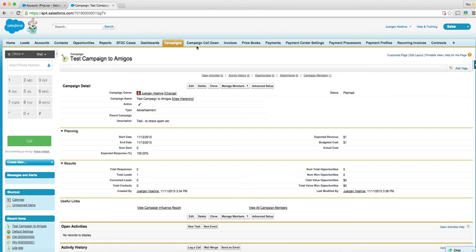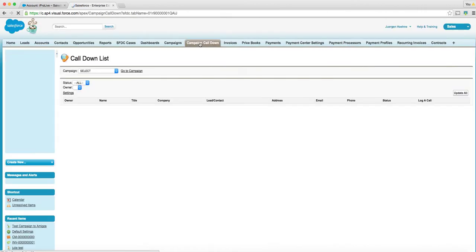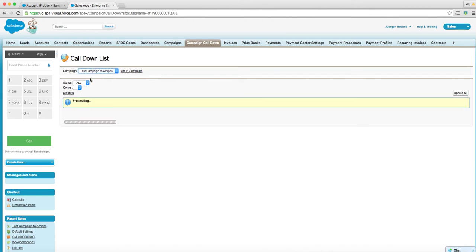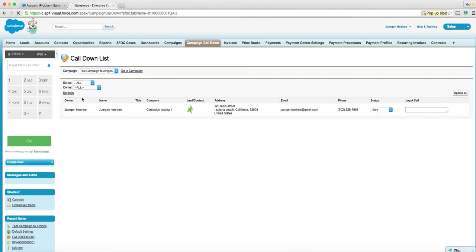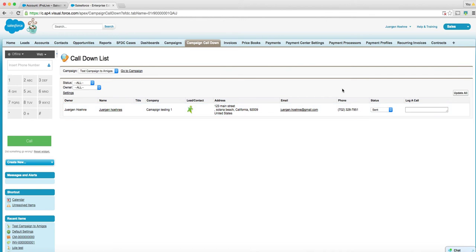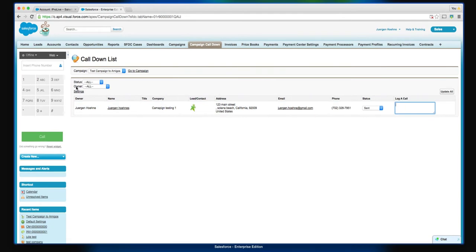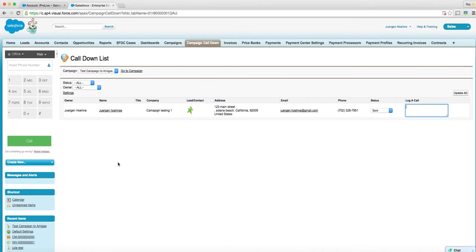But the real issue is I created then a campaign calls down thing and we can do that. And then from here, when I reset this, we'll have a click to call. And then we can have the status and lock call. And there's a disposition thing here.